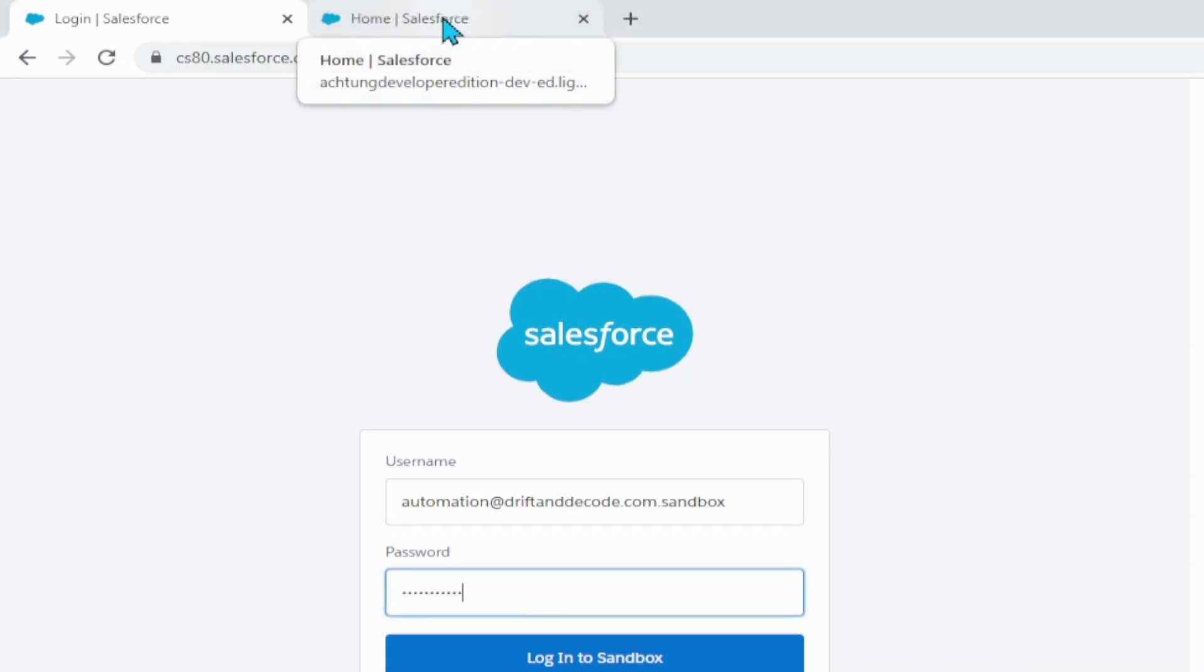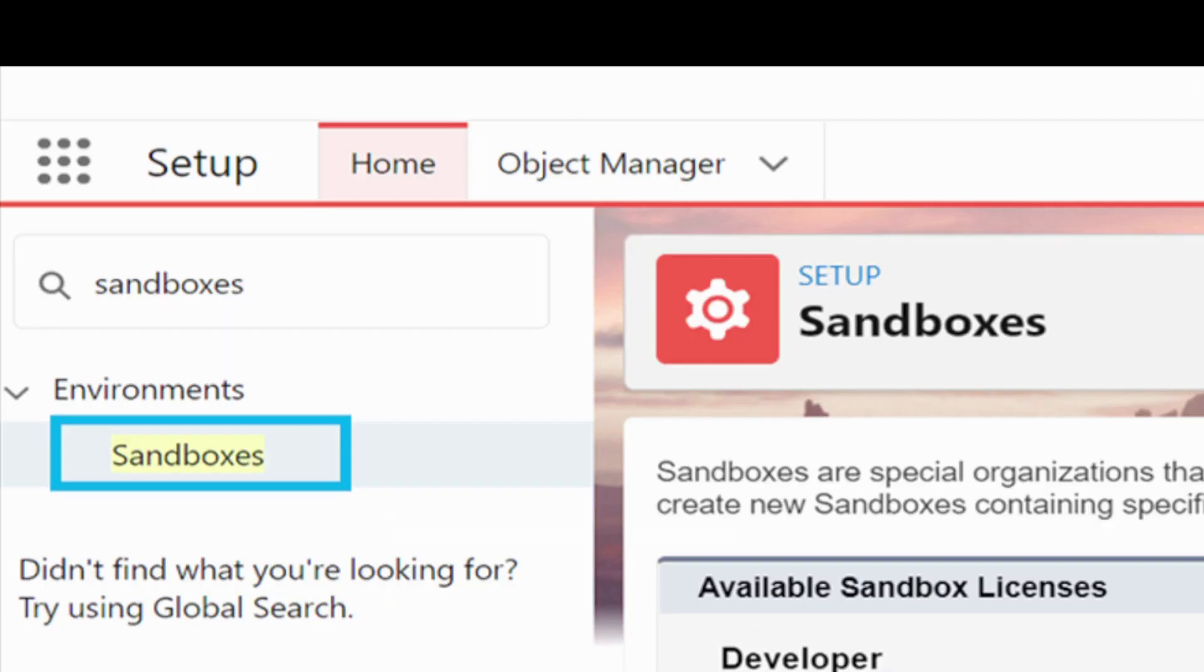Now, the question is, where will I get the cs80 value? And that's very simple. If you go to your Salesforce setup, and under home, type in sandboxes. And on the sandboxes, we have here the location column.